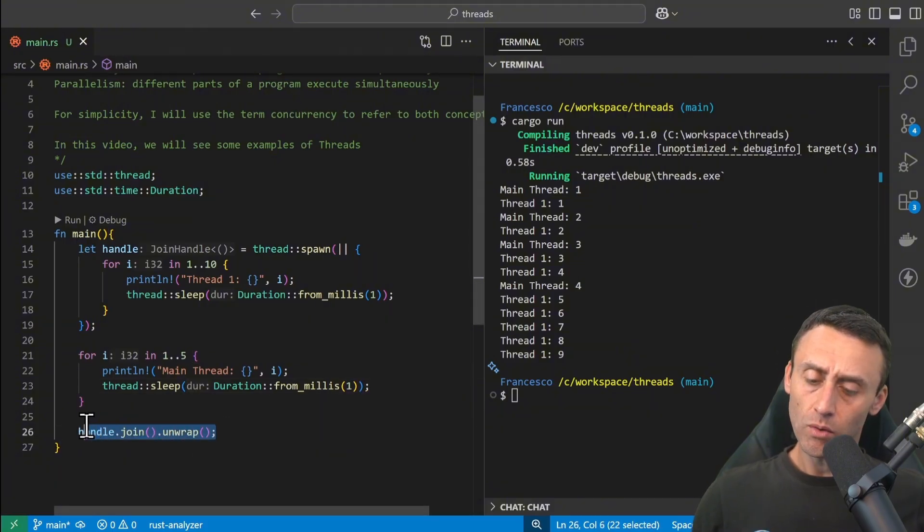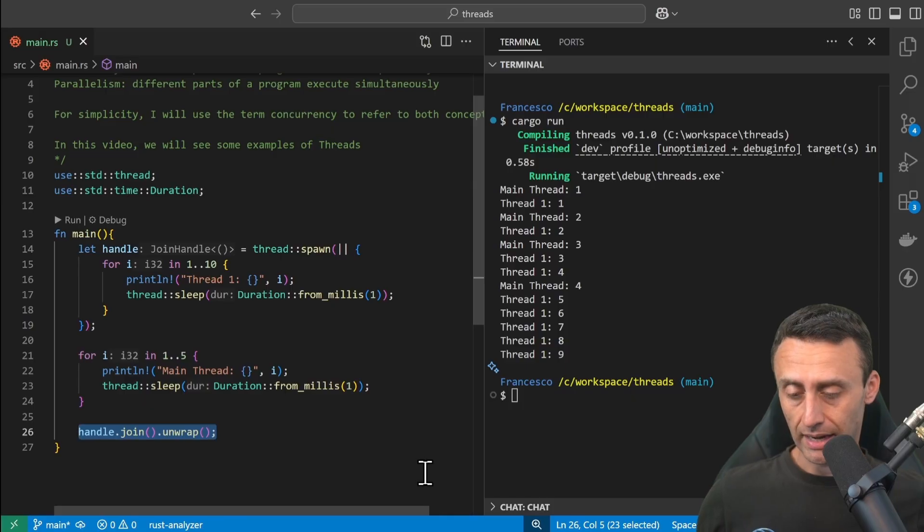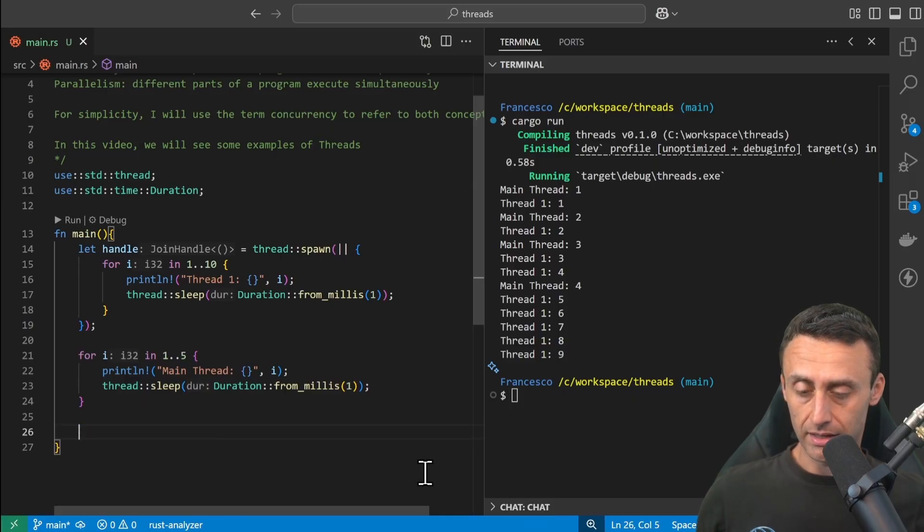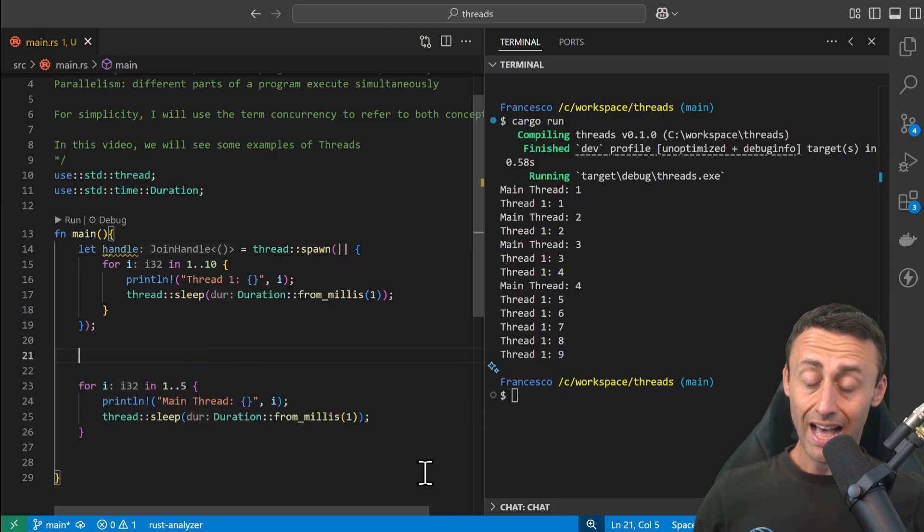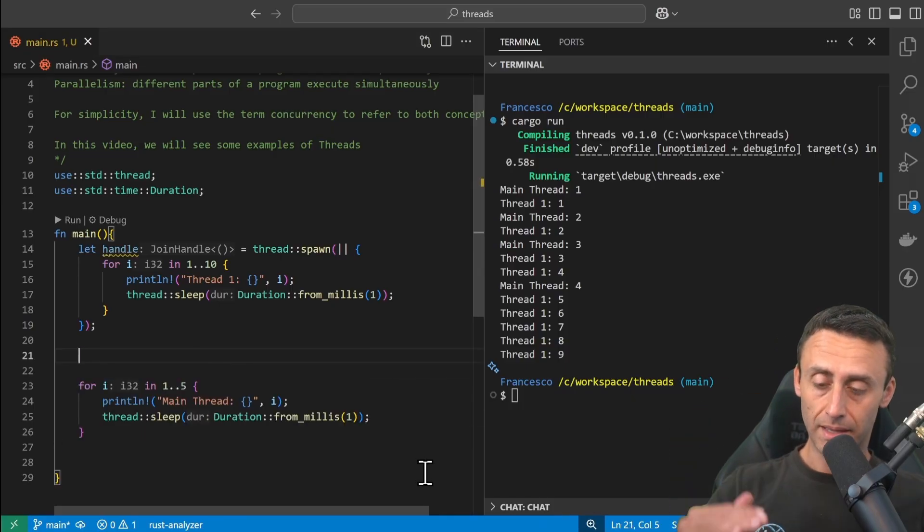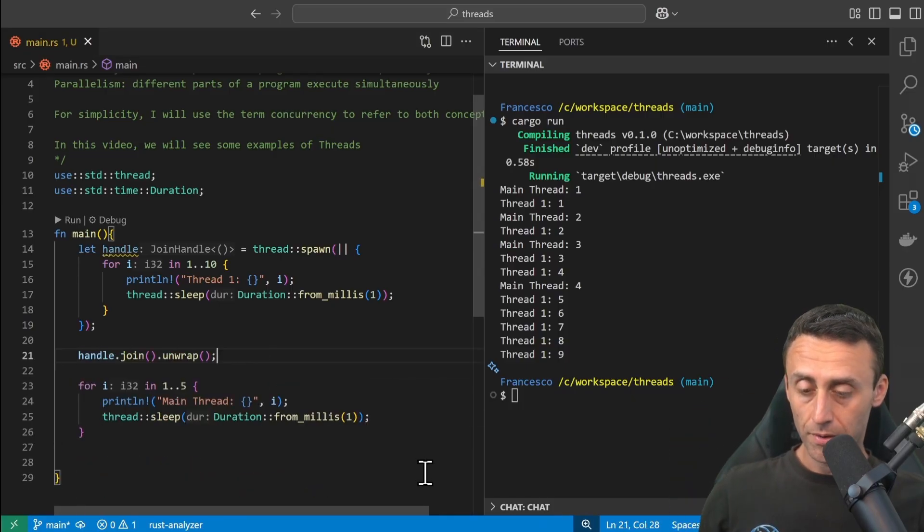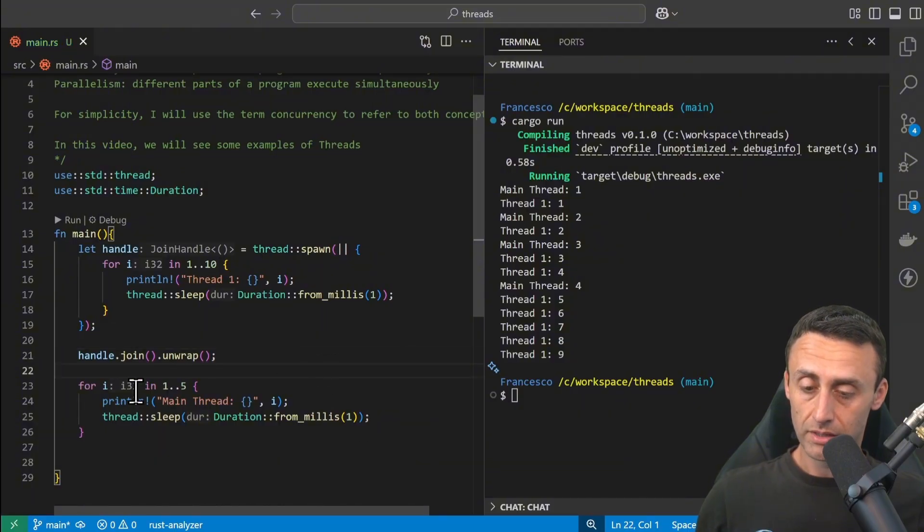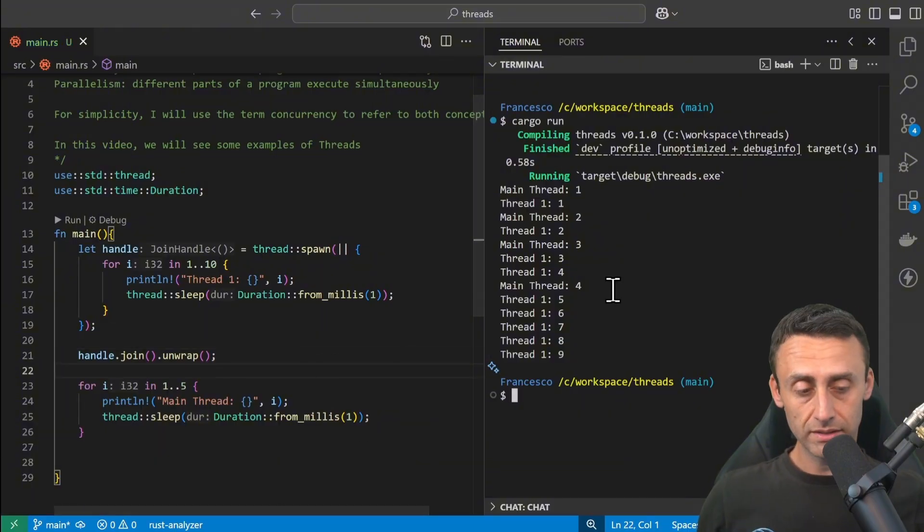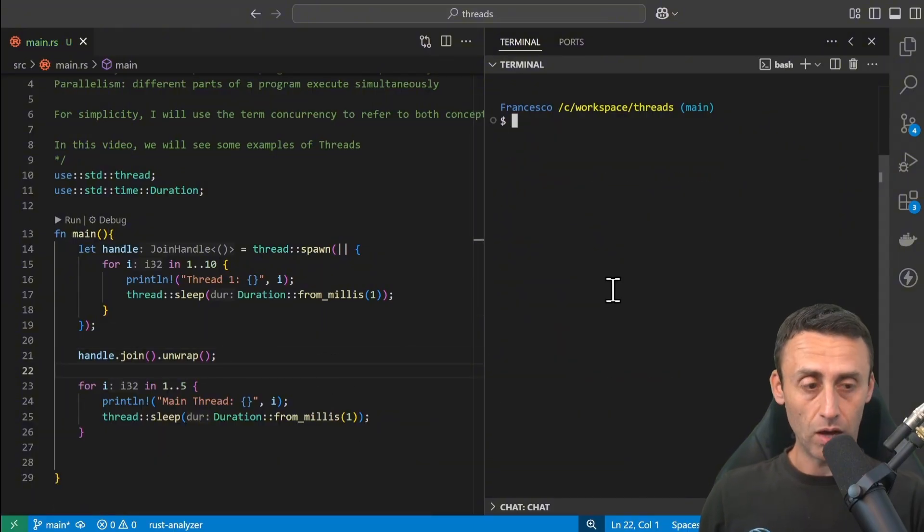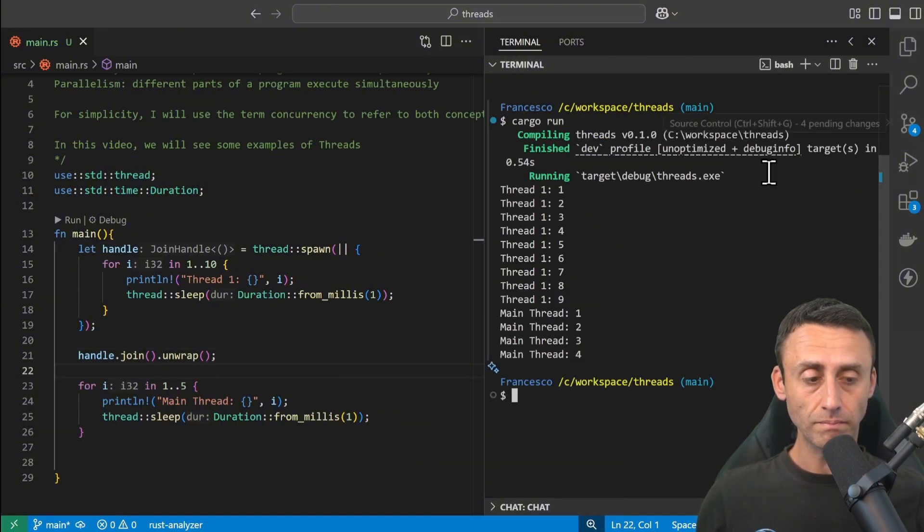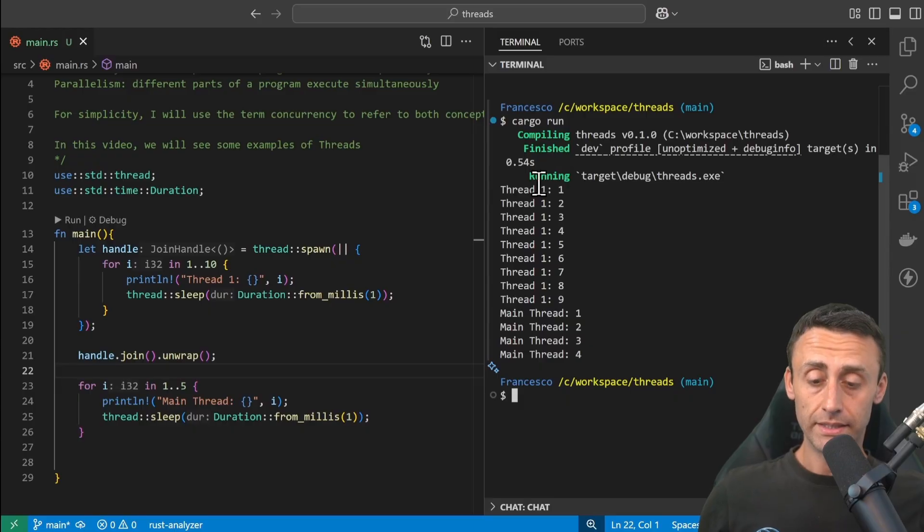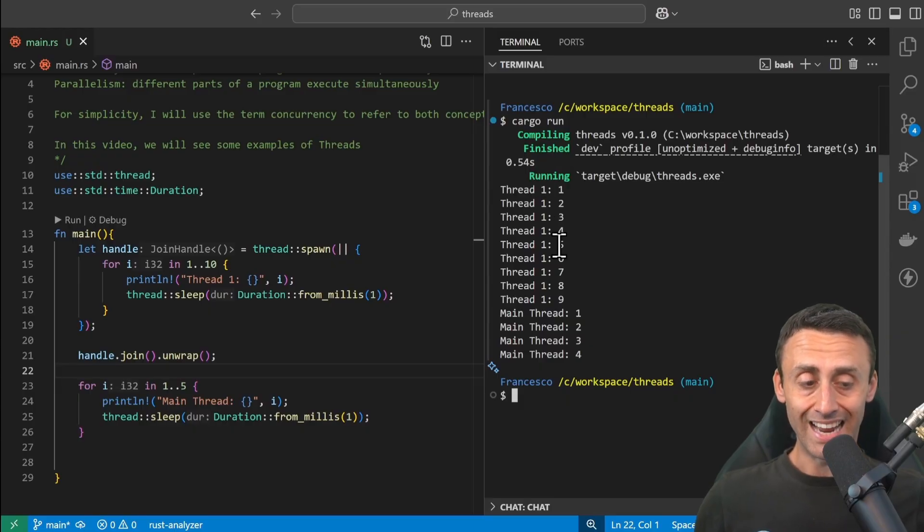What if we move this line here, so instead of putting the handle after the main thread, we put this here? Is there a difference? Let's try it out. Cargo run. Indeed, there is a difference now.